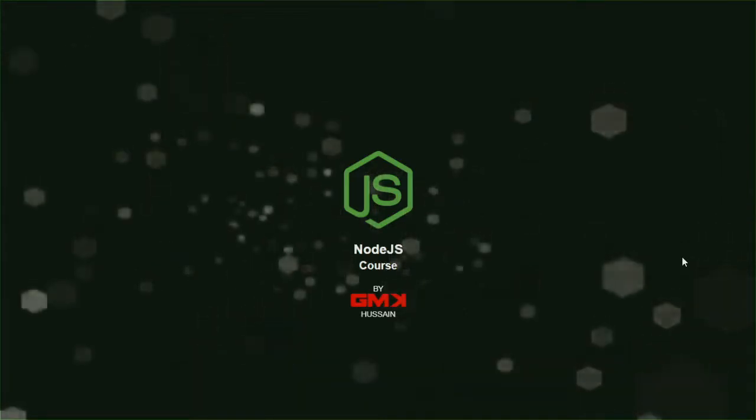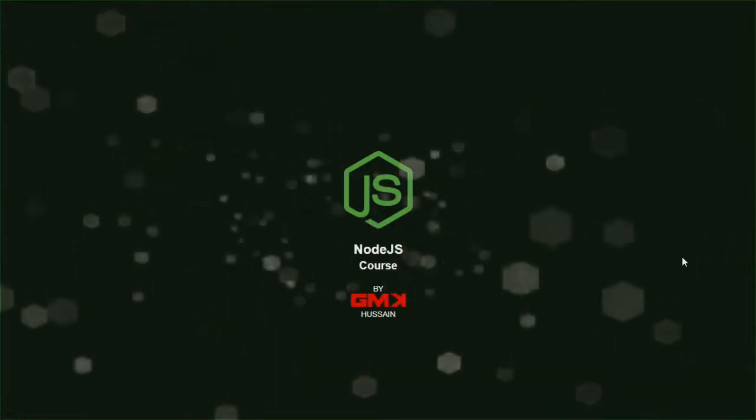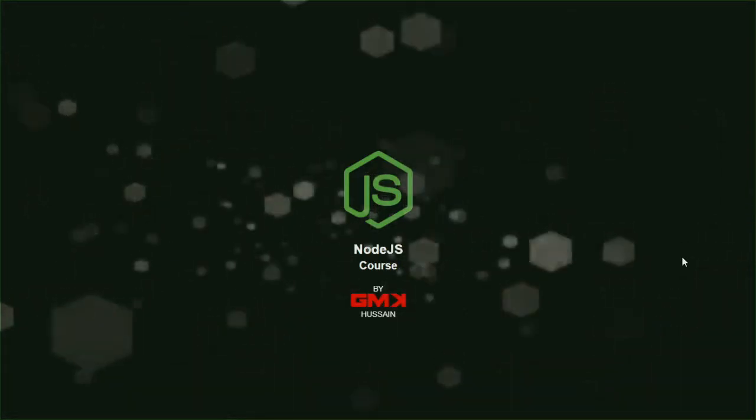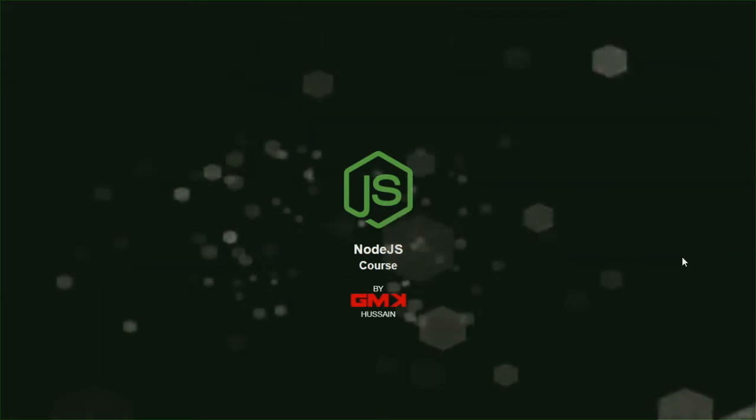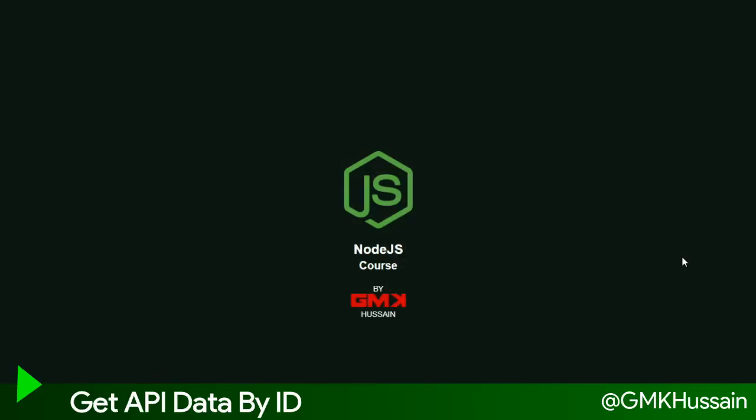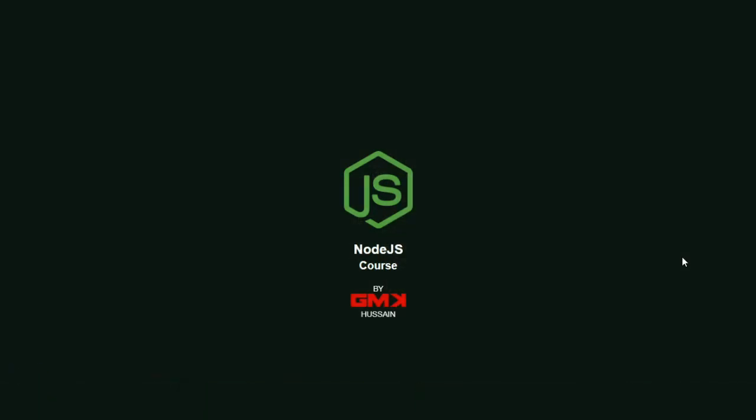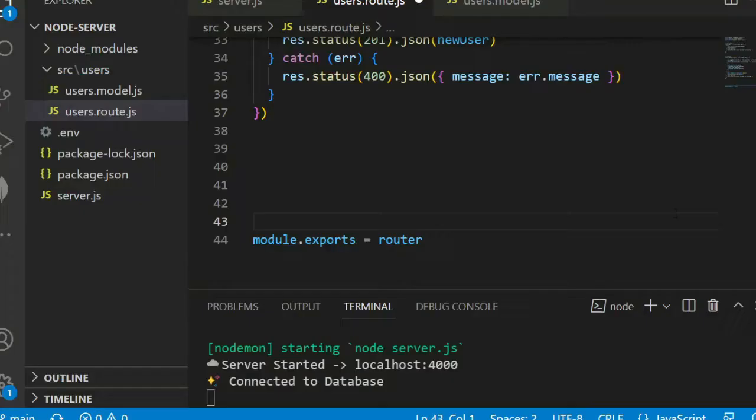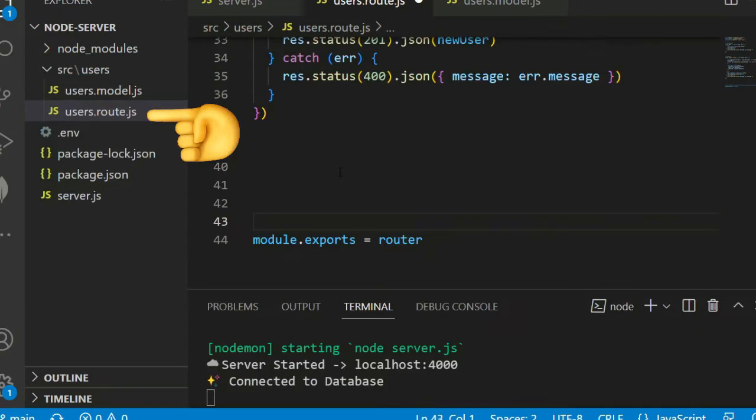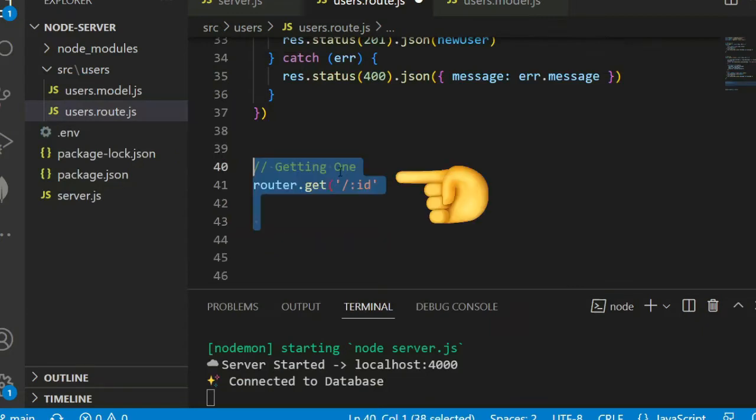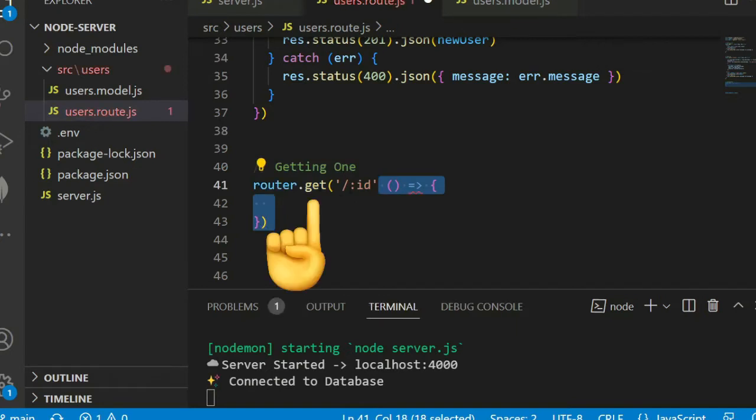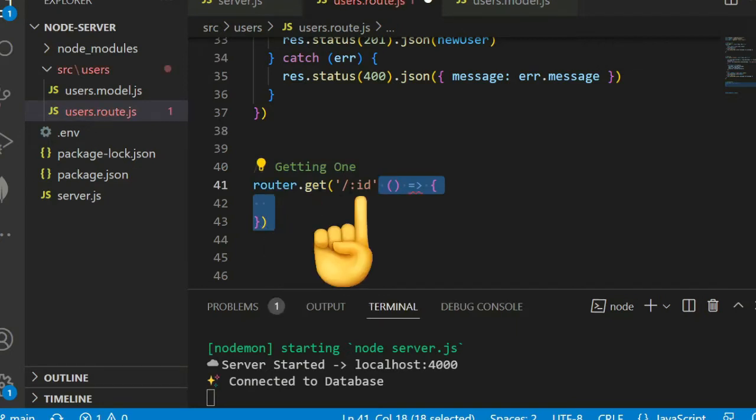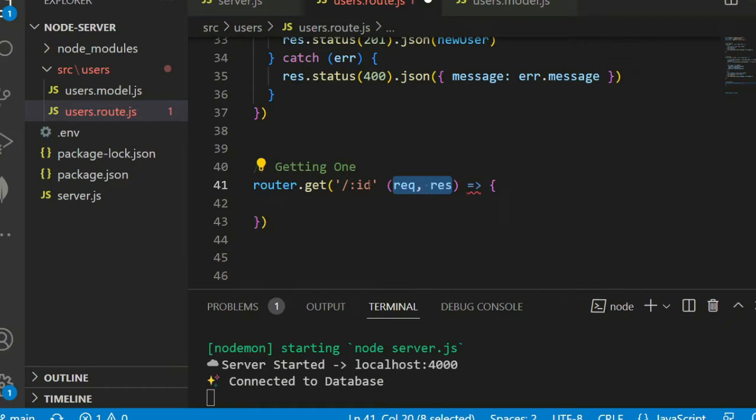In this video we will create a middleware and get specific data by ID. Let's see user.route.js. Here we create a request route.get slash ID. We hit and search that data by ID.